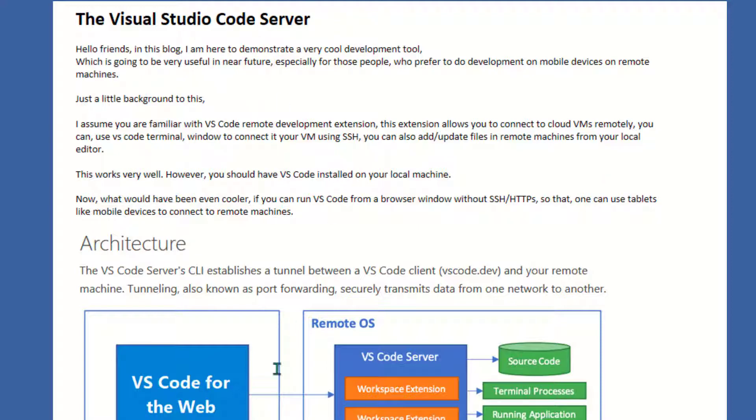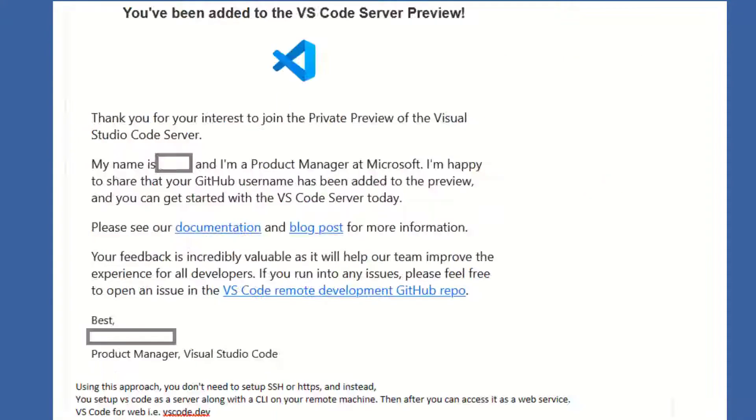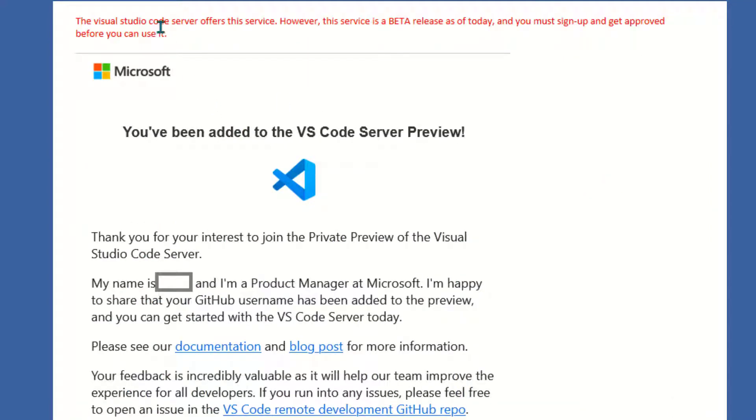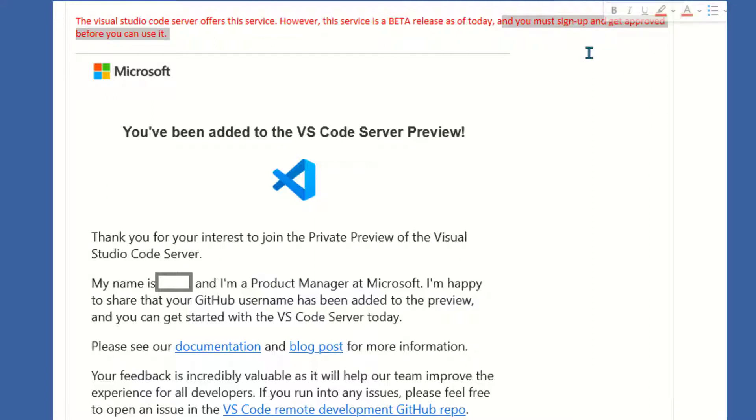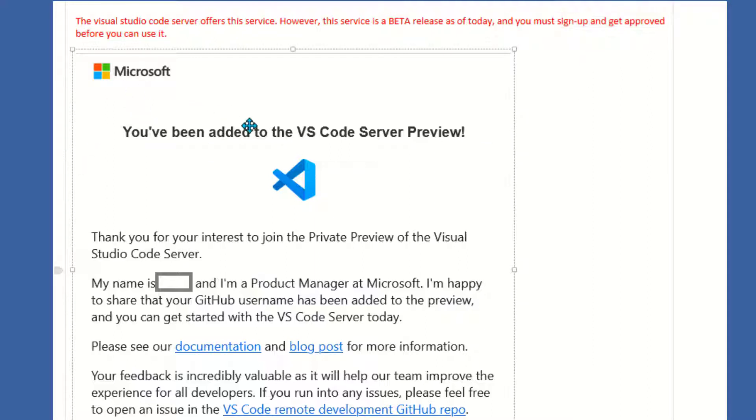As I said, the Visual Studio Code Server currently offers this as a service and this is a beta release as of today, so you must sign up and get approved before you can use it. Depending on when you're watching this video, this utility may have already been approved, but for now you have to go and sign up.